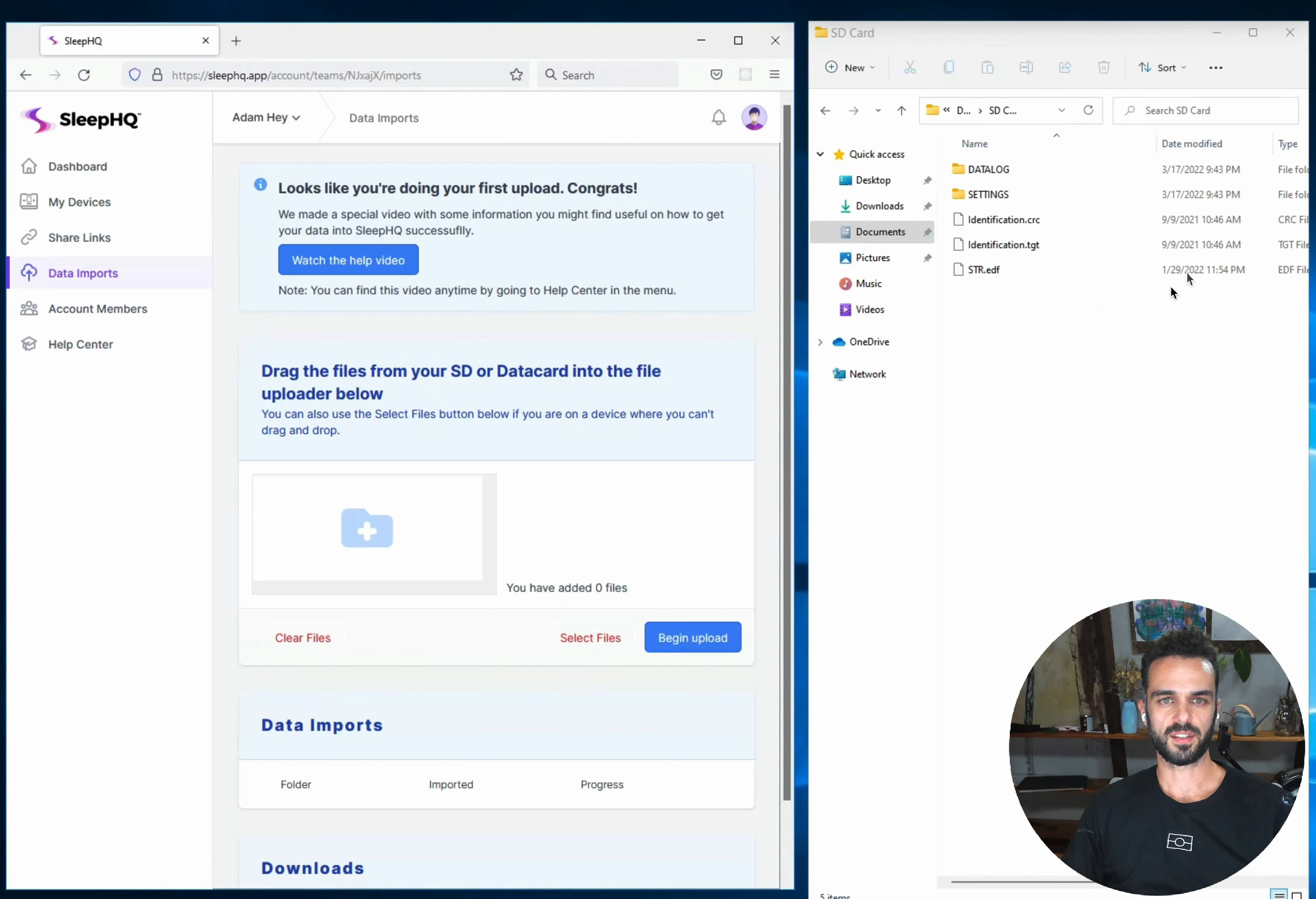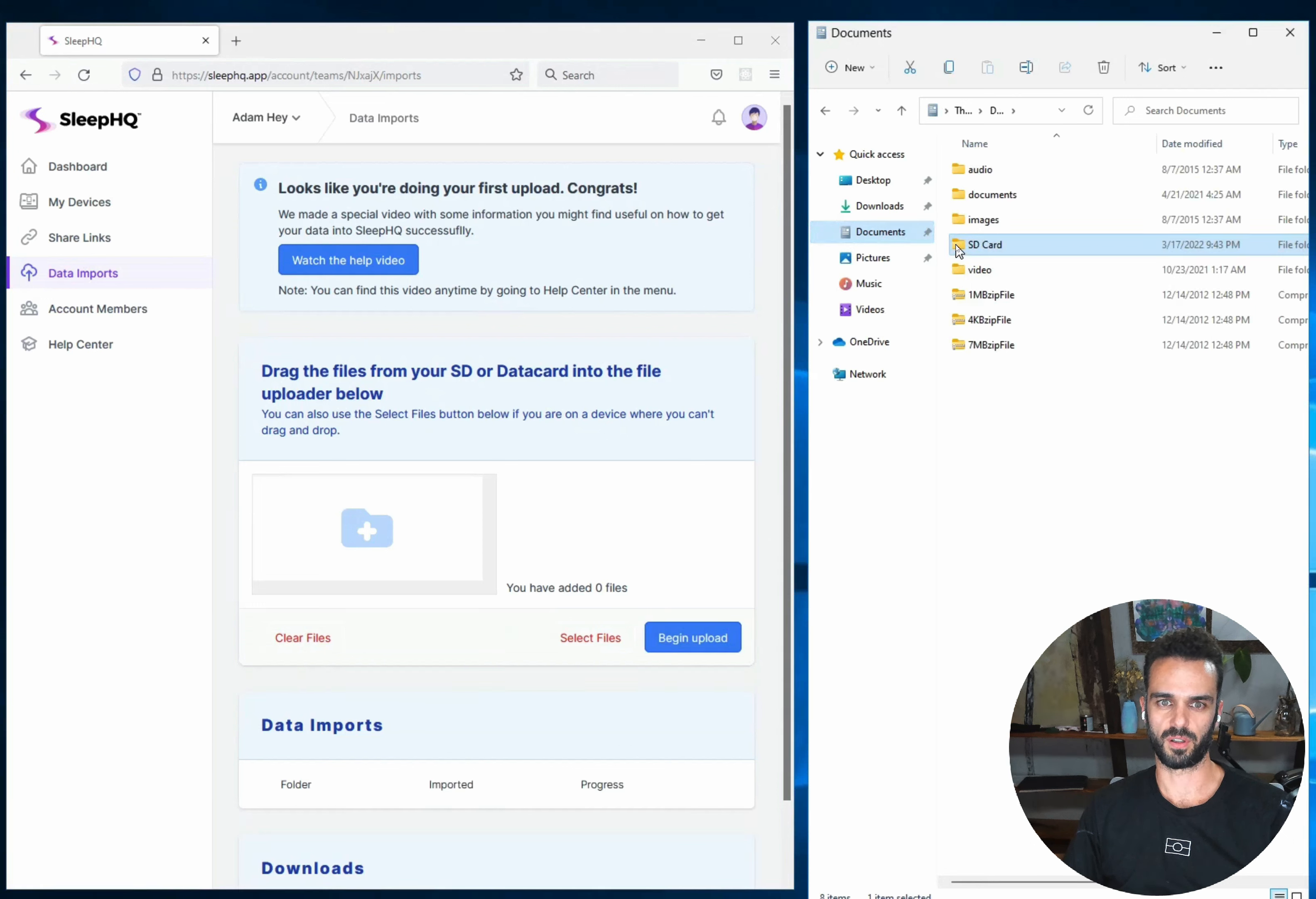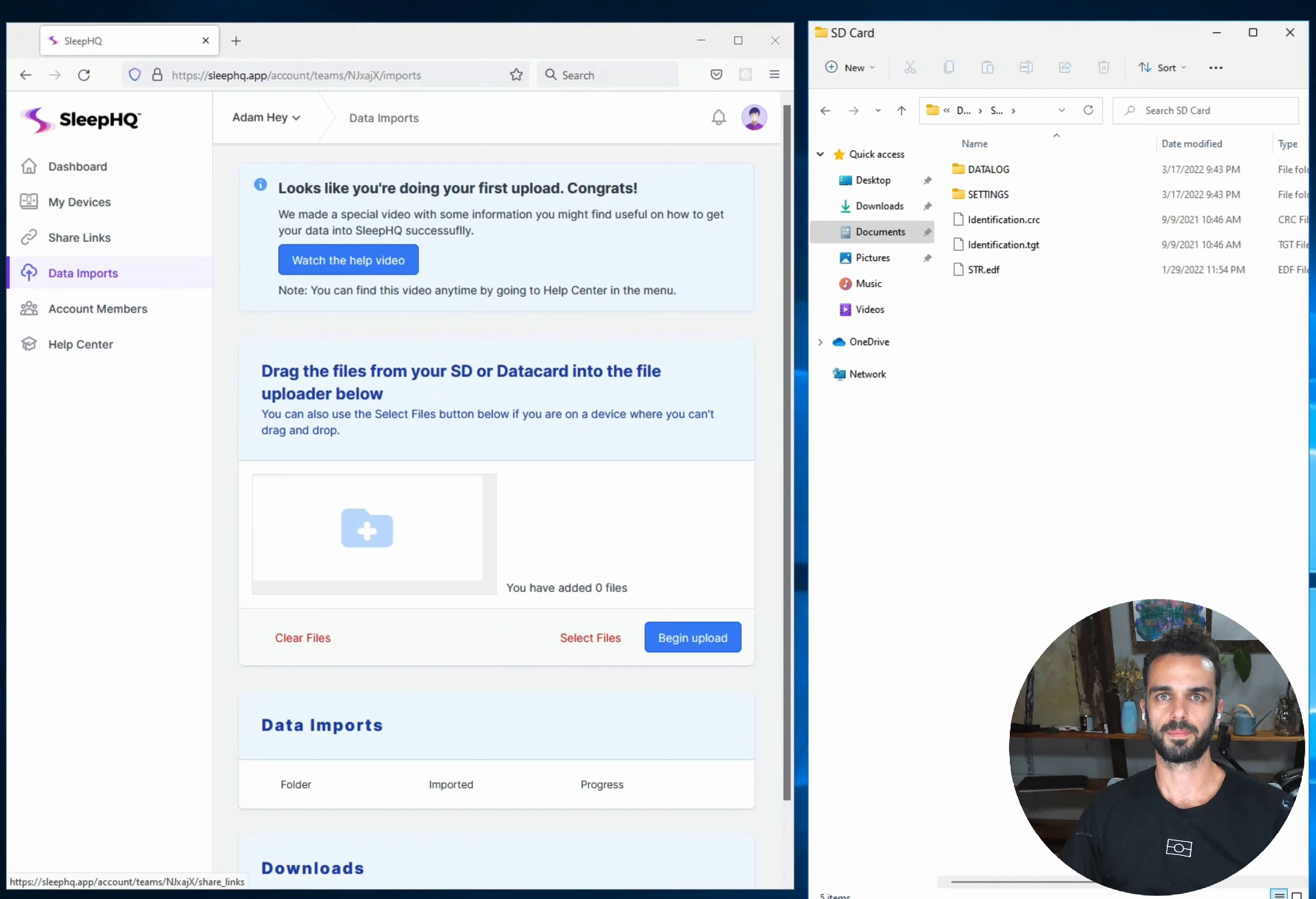On the right hand side here I've got my file explorer. So this is just a regular Windows file explorer that you would use to look around the files that are on your hard drive. When you plug your SD card in you should see it come up down the left hand side here. I'm on a virtual computer so I can't plug an SD card straight in so what I've done instead is I've just copied my SD card into the documents folder but it's going to be exactly the same. So I've got my SD card and then over in my other window I've gone to the data reports page of the Sleep HQ app.